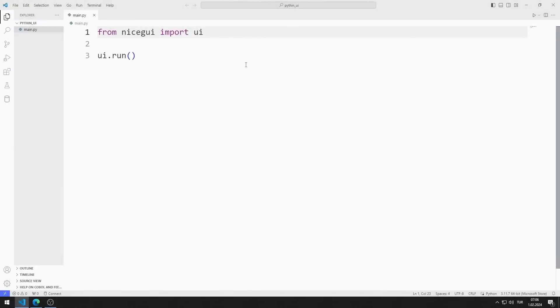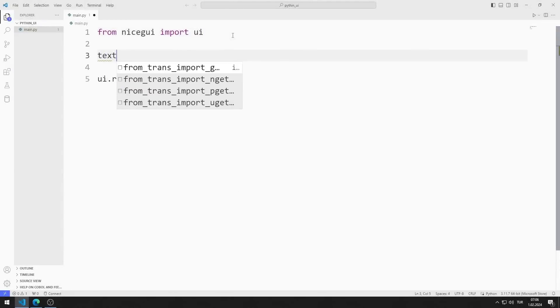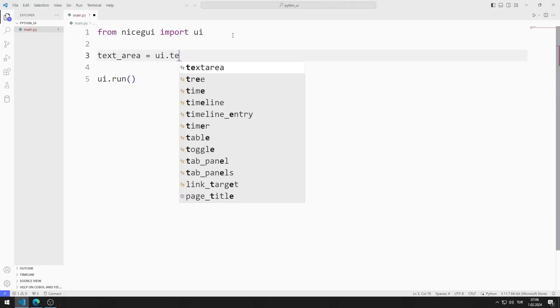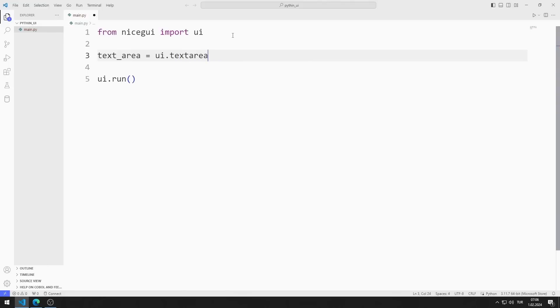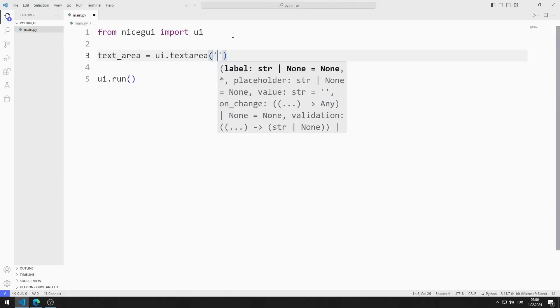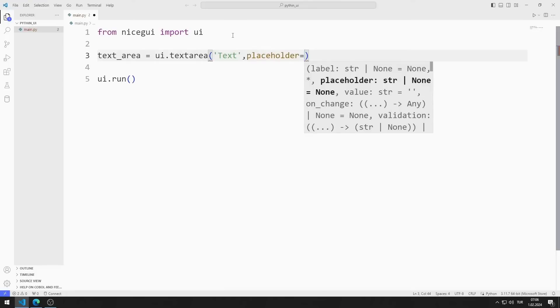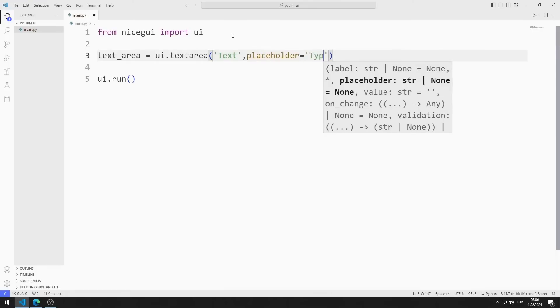First, I will create a text area object. I am creating a variable. I send text and placeholder values to the text area function.